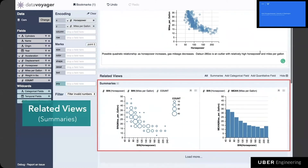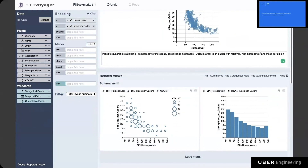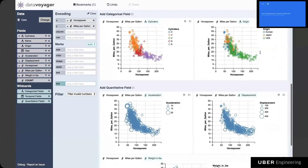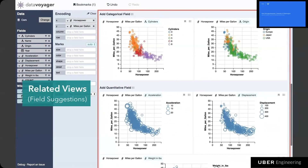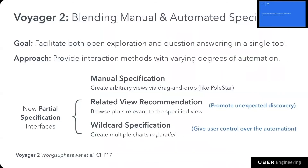The related summary section suggests alternative ways to summarize the data — for example, from the scatterplot of horsepower and miles per gallon above, we see a 2D histogram of the same two fields. Scrolling down further, we can see the field suggestion section, which adds one additional field to the specified view to promote discovery of relationships that might otherwise be overlooked. From this quick demo, we can see how users can use and transition between different interaction methods to perform data exploration.